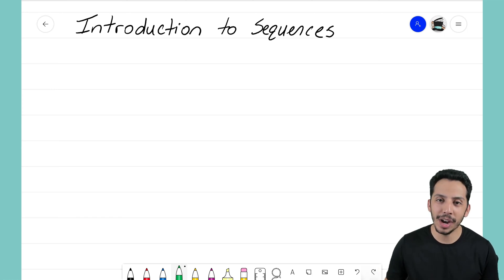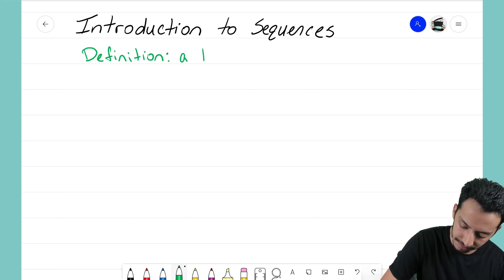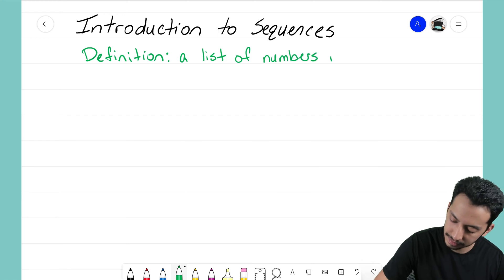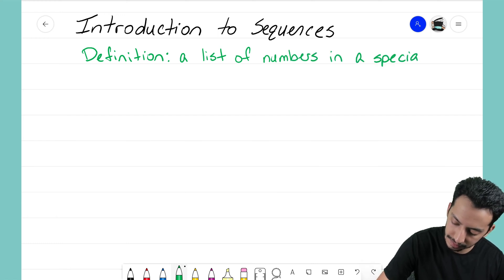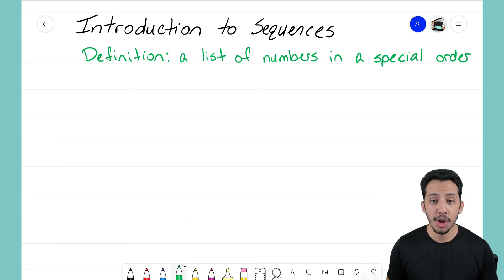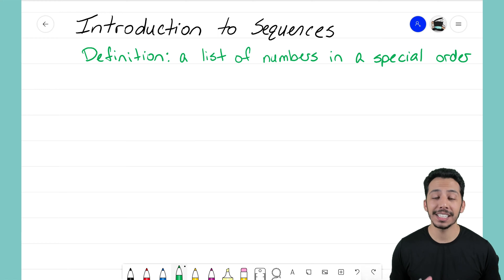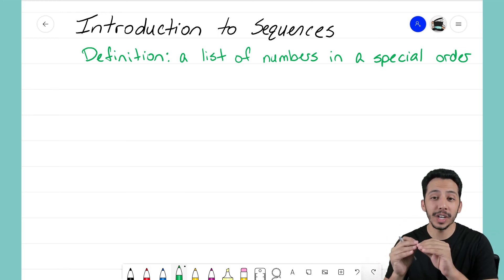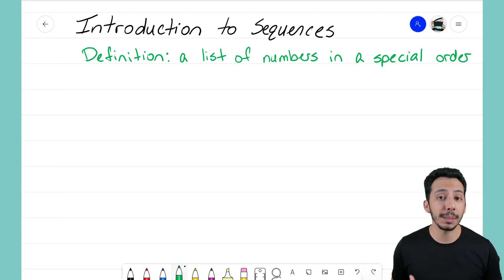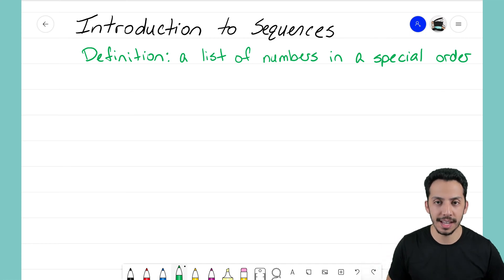So let me go ahead and write that out. The definition we're going to be using throughout the rest of these videos on sequences is: a list of numbers in a special order. That is exactly what a sequence is — it's just a list of numbers written out, but they're written out in a special order. They're not just randomly placed; there is something happening as you move from each number to the next.